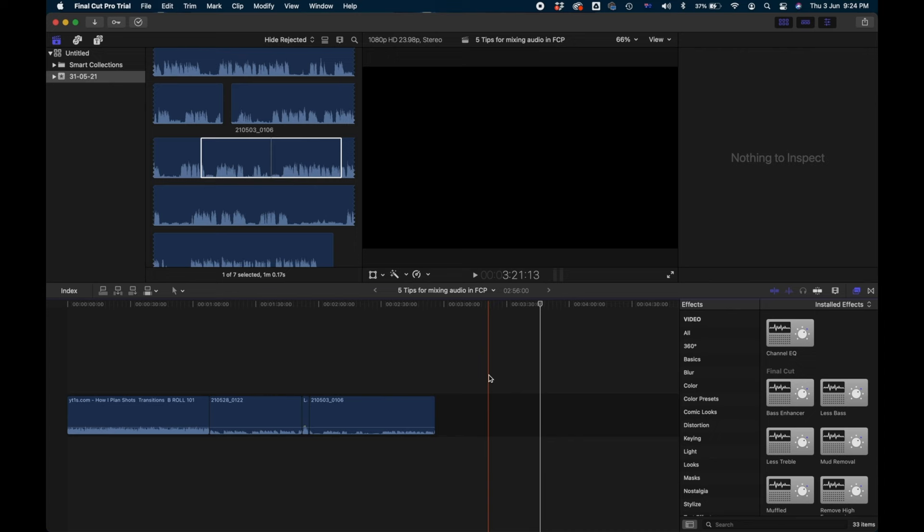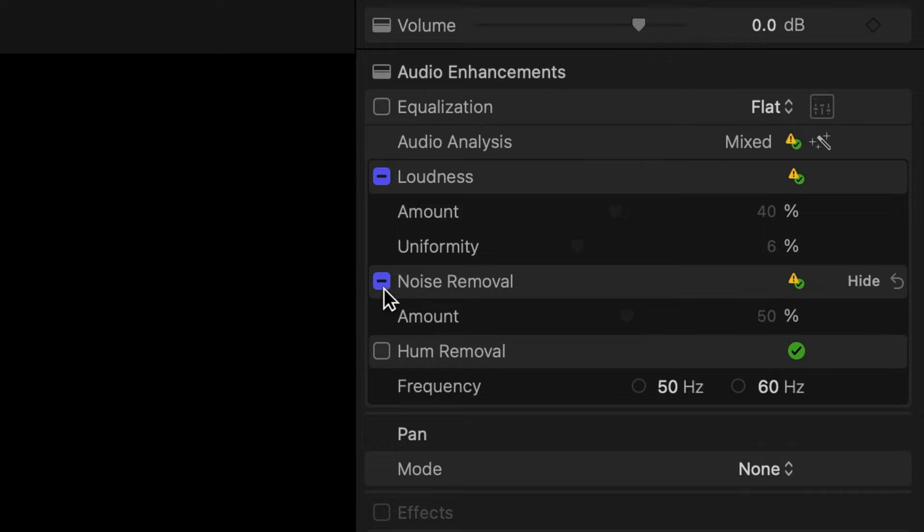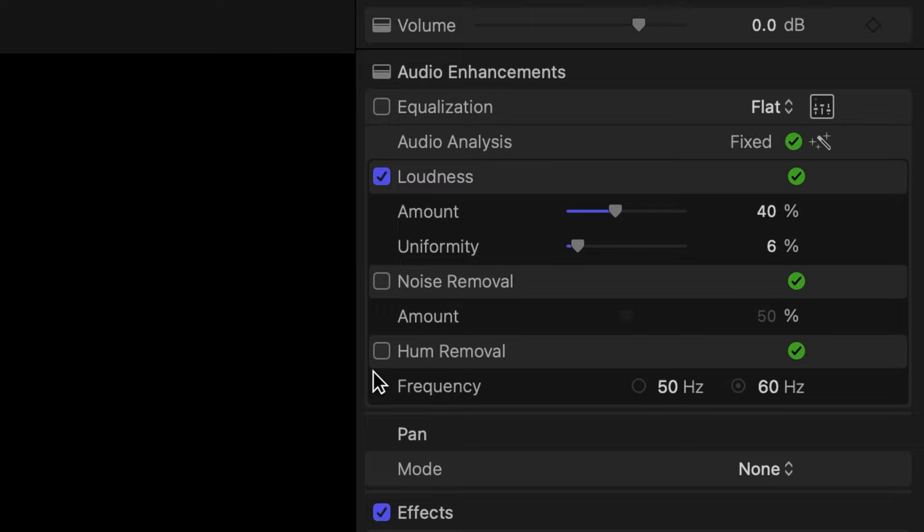Once you've got your clips in your timeline, select them all and then go over to the inspector on the right hand side. The way we have to do this in Final Cut Pro is click on the magic wand icon next to audio analysis. That's looking at loudness, noise removal, and hum removal. Now we want to ignore noise removal and hum removal at this point, so if it does anything there, just untick both of those boxes. But that automated loudness setting is actually doing something pretty similar to a normalizer. If you want to make it even more consistent, you can turn that amount up further, but just be careful because you'll start to hear the noise floor come up as well. I found the default settings pretty good.